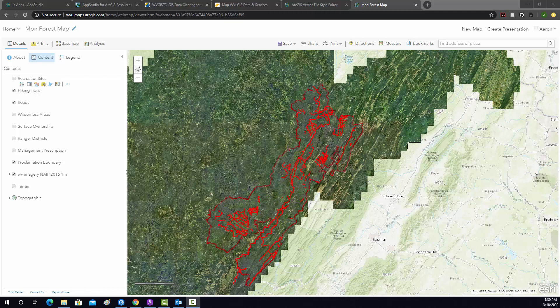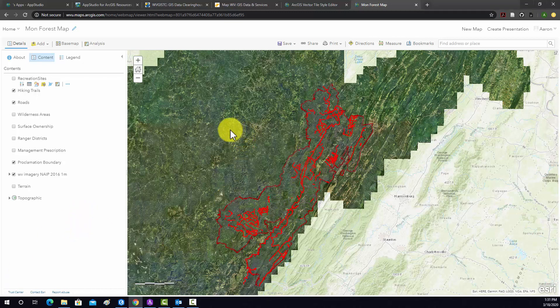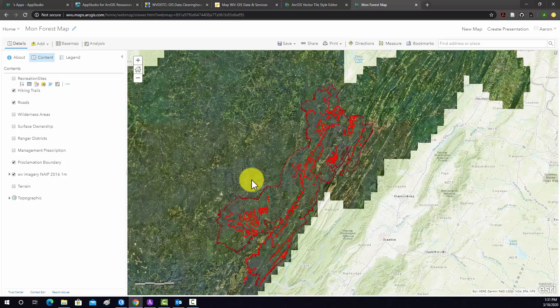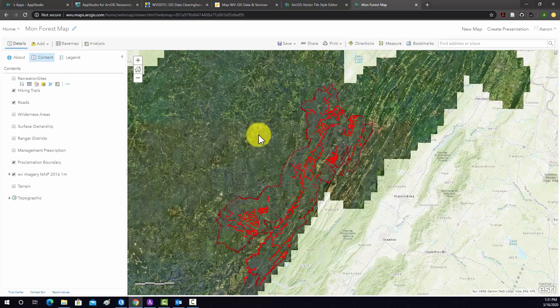All right, so now I have a map that's configured the way that I want and the layers are displayed and the pop-ups are ready. So what I would like to do now is create a new layer that can be edited into. There's multiple ways to do this, but what I'm going to demonstrate is producing what's known as a hosted feature layer.